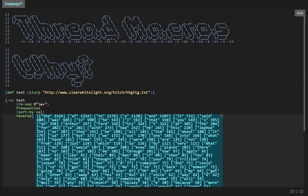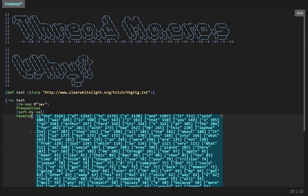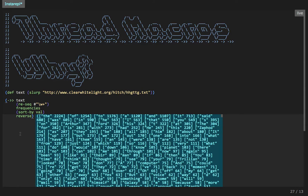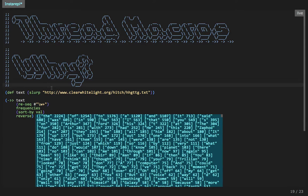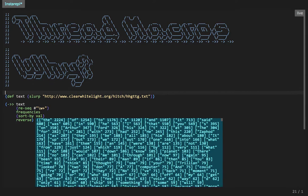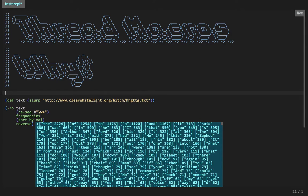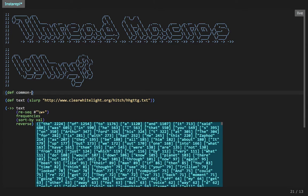So the most frequently used word in the Hitchhiker's Guide to the Galaxy, perhaps unsurprisingly, is the word the. But that's actually a little bit boring because in most English language texts, over a certain size, the most common word is always going to be the. So let's see if we can do something a bit cleverer. And let's see if we can get rid of the common words and see which one is the most common.